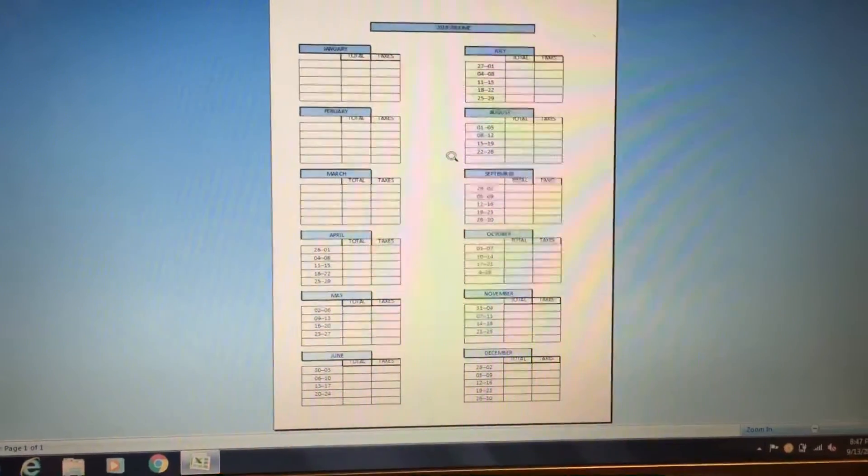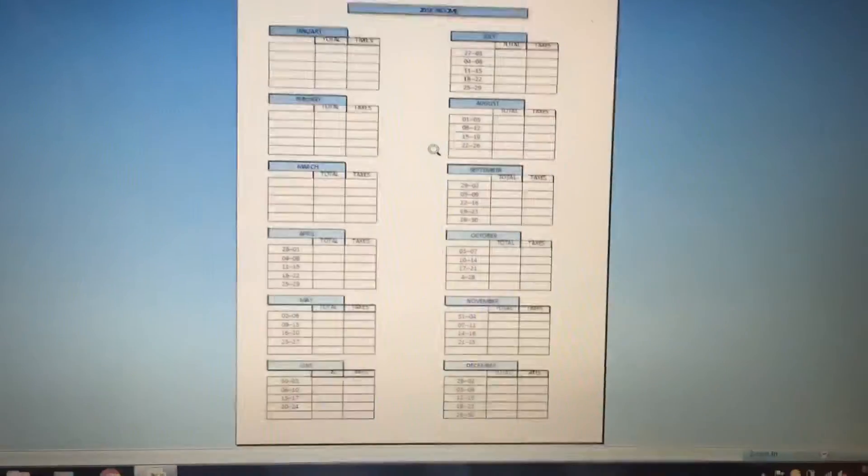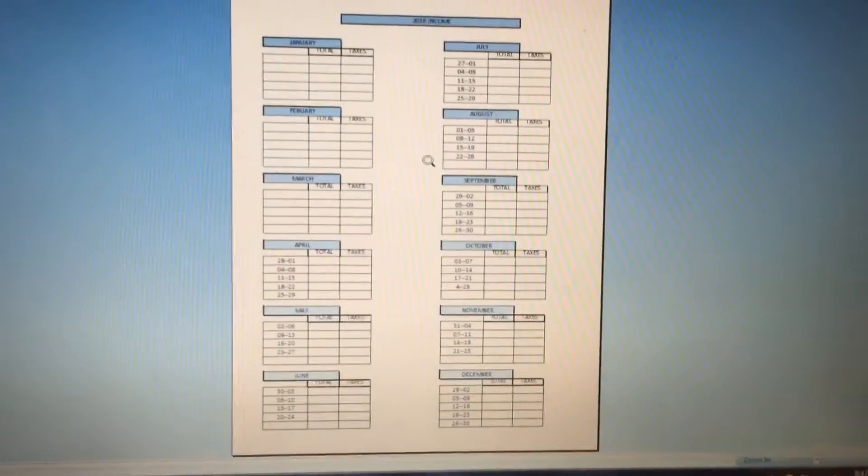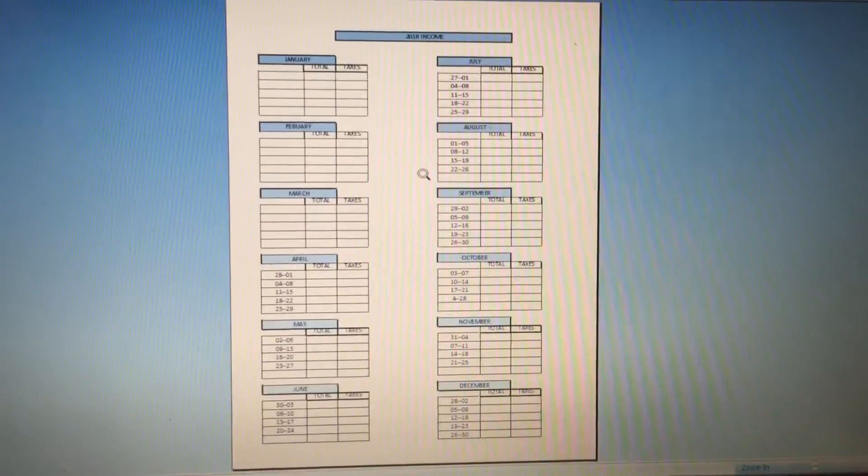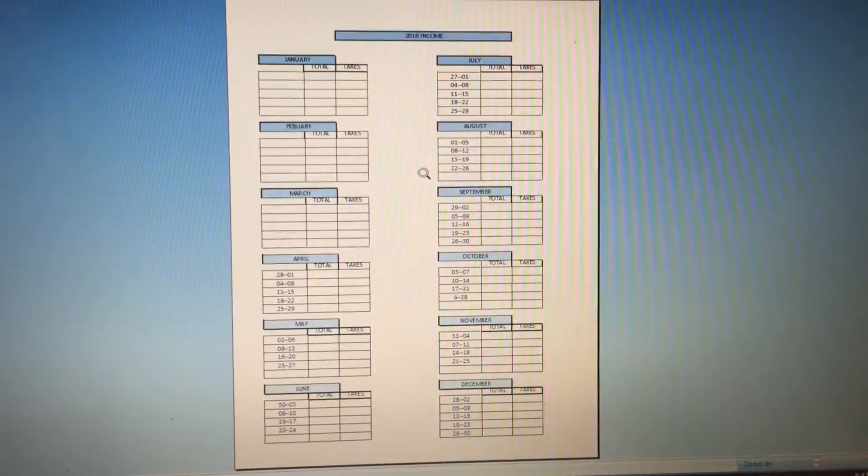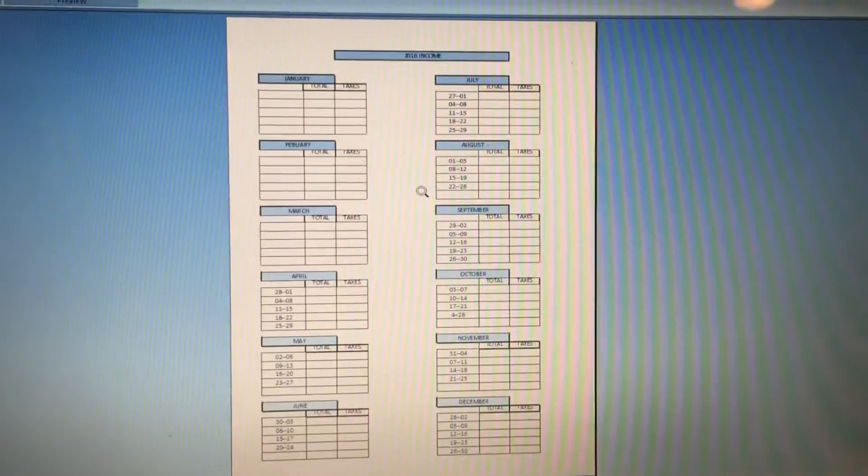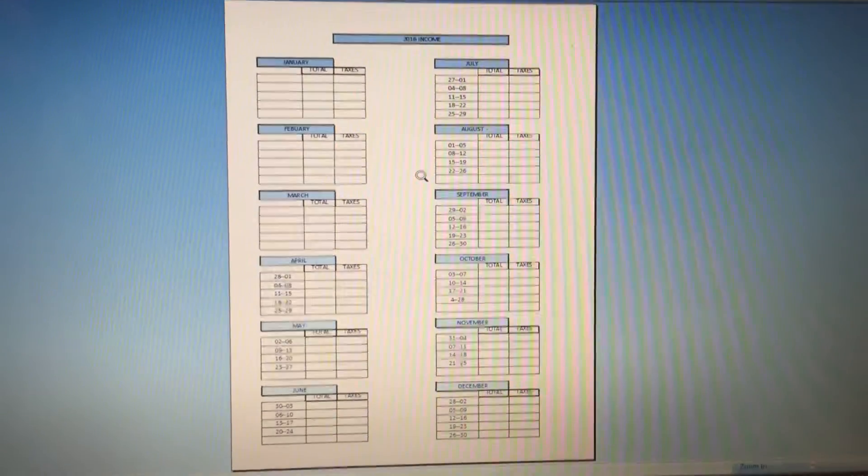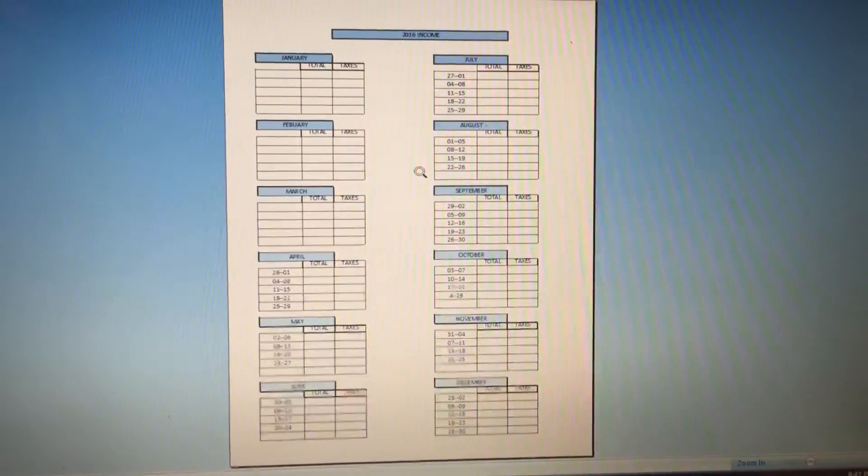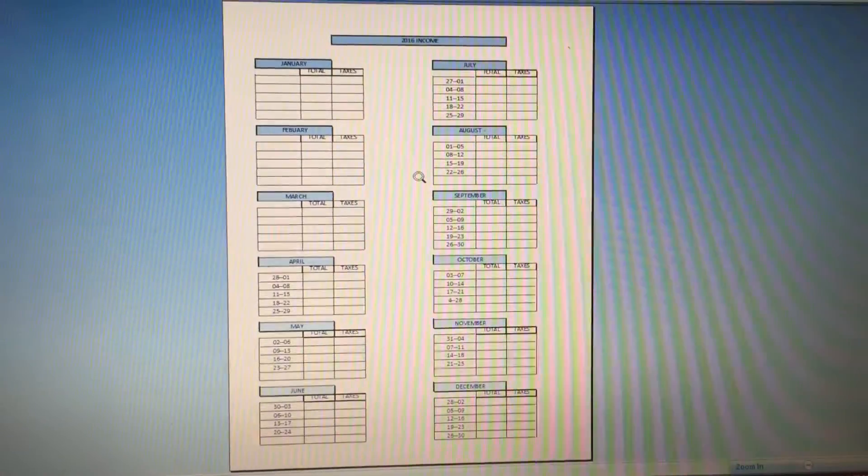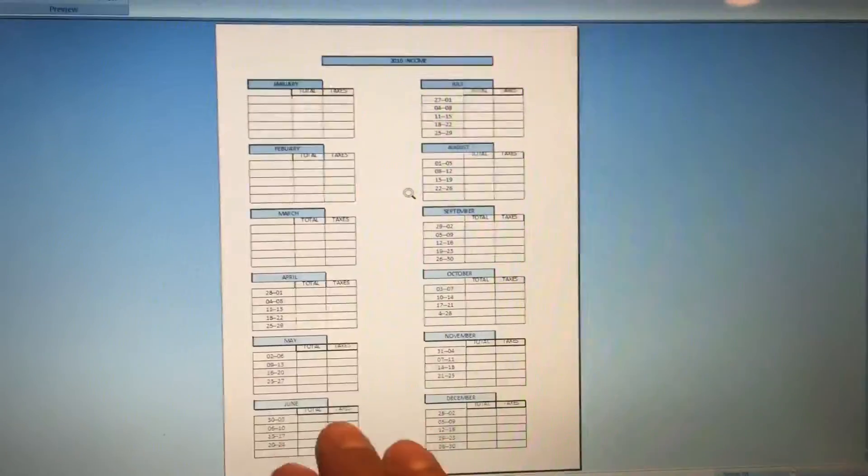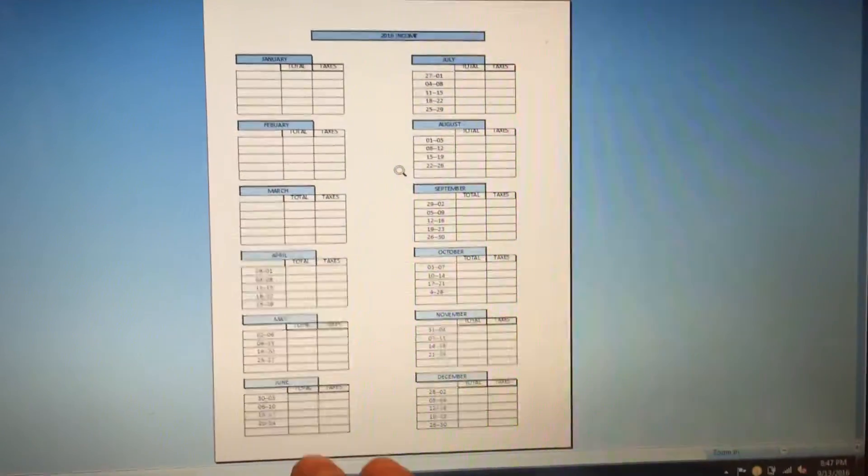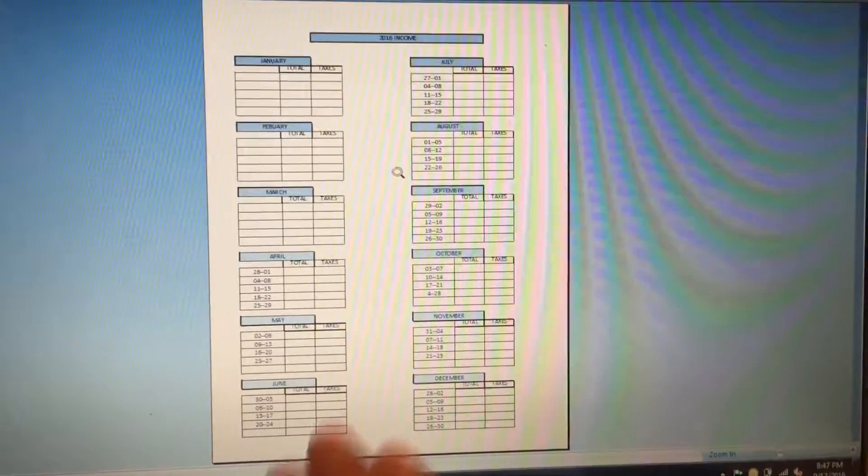What I do is just a list like this. This list right here gives me the income for 2016. As you can see, pretty simple, just keeping track of the money that you make per week.